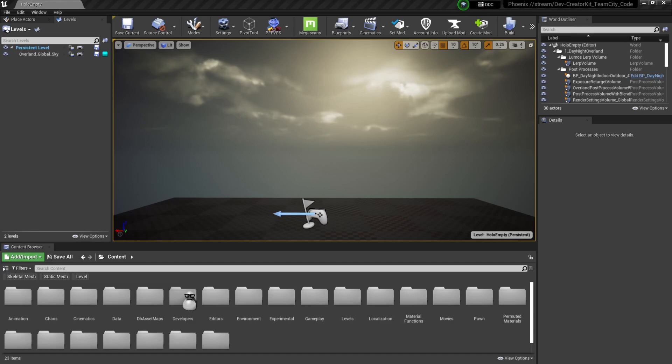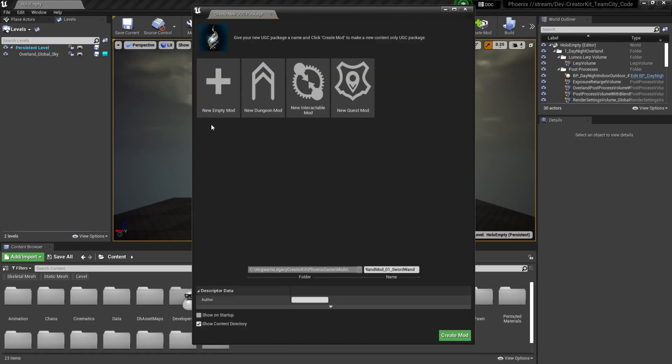To create our wand mod, first we're going to create an empty mod. So I'm going to select this create mod button, select new empty mod, and then give our mod plugin a name. Once that looks good, you're going to press the create mod button.